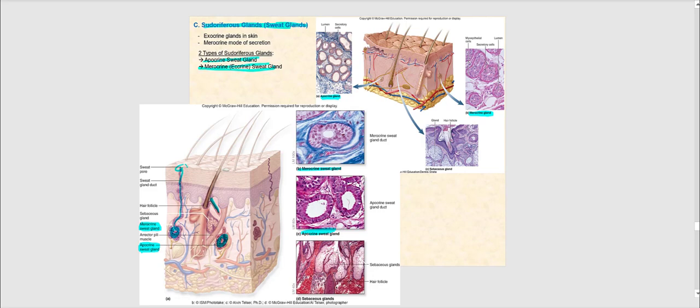The apocrine sweat gland's duct is associated with the hair follicle, so the sweat empties into the hair follicle, just like sebaceous glands when they produce sebum. With the merocrine sweat gland, this is not the case — the duct discharges sweat directly onto the surface of the epidermis through a tiny pore called the sweat pore.